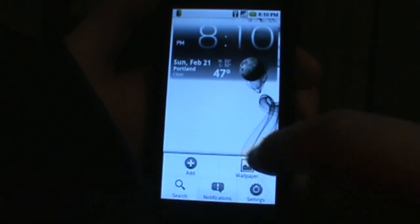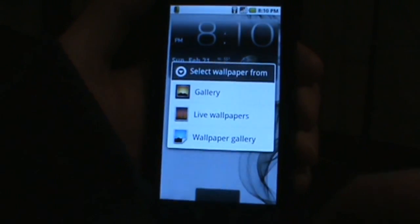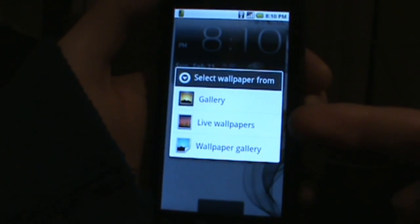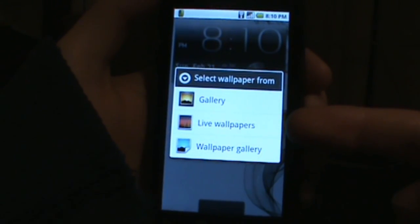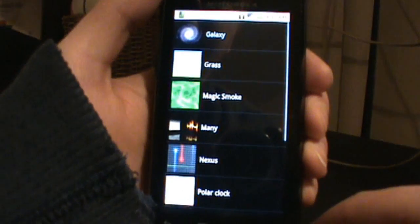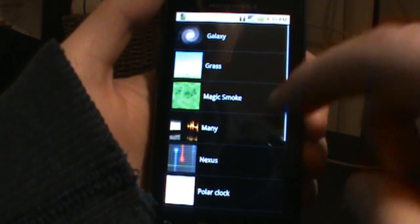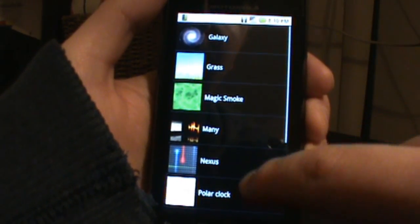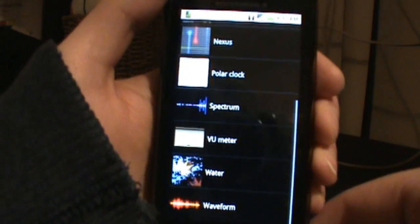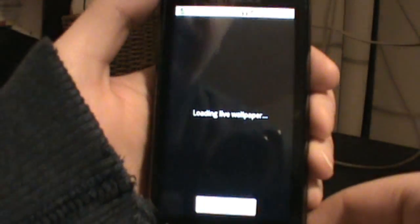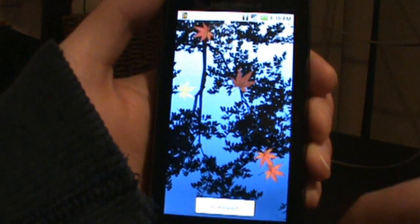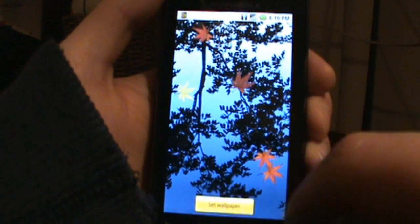You change them just like you would any other live wallpapers. We can go ahead and load these up. I know everyone seems to love the water one, so let's just pick that one first. That shows up and we just hit set wallpaper, and there it is.